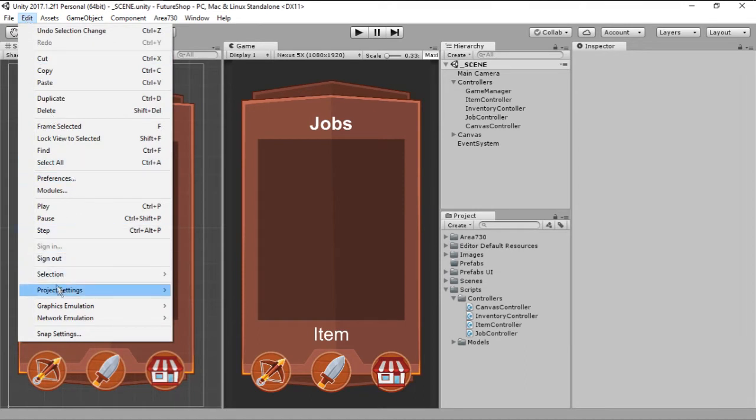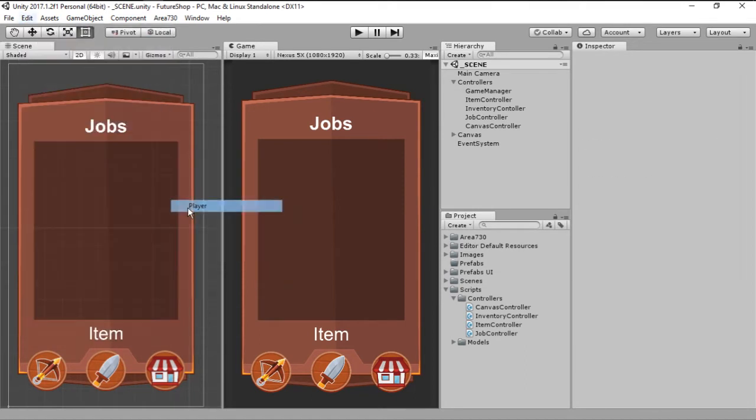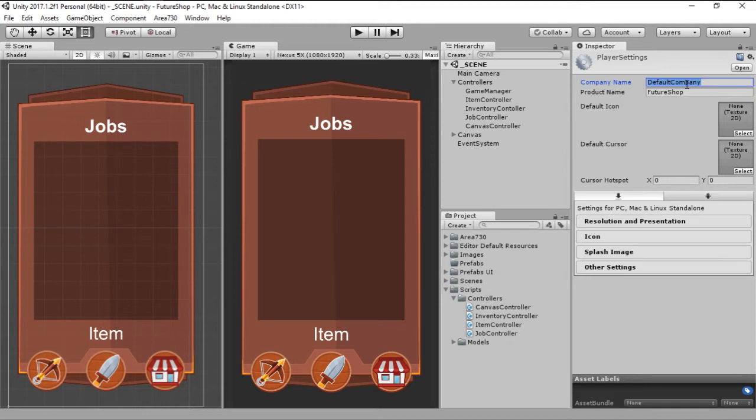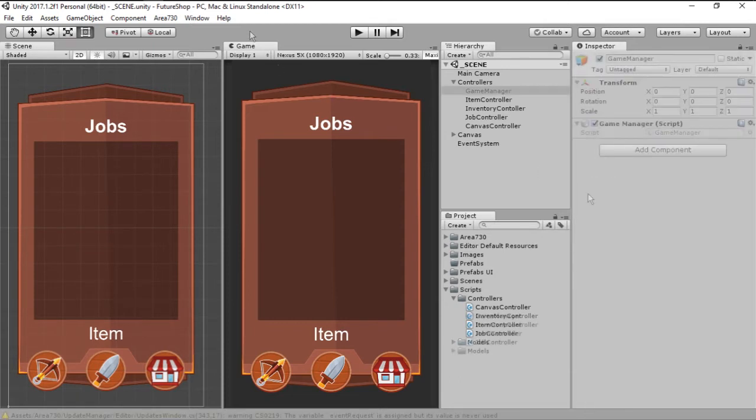Another thing is we need to go here into Edit, Project Settings and Player and we need to change the company name and the product name because this will be important for when we want to save. So let's show and change the company name to something like StereoPT which is my username.